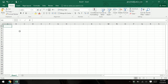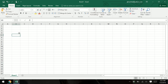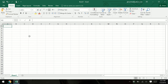Excel is made up of cells, like this one right here, and the cells are all over the place. There are hundreds and thousands of cells all together. With the newer version of Excel it might even be in the millions of cells.